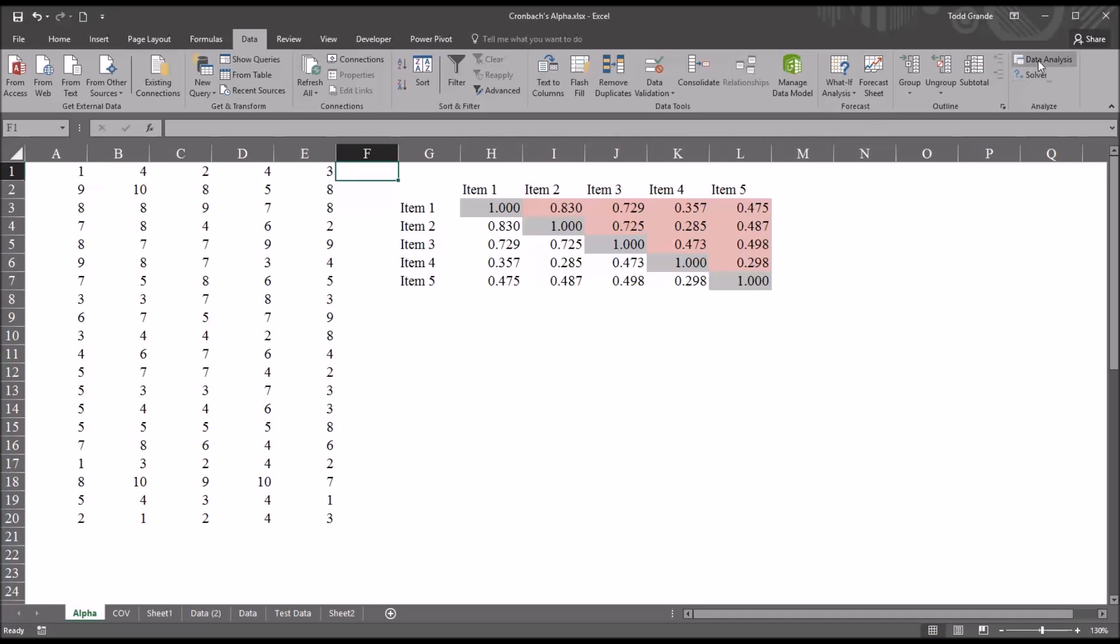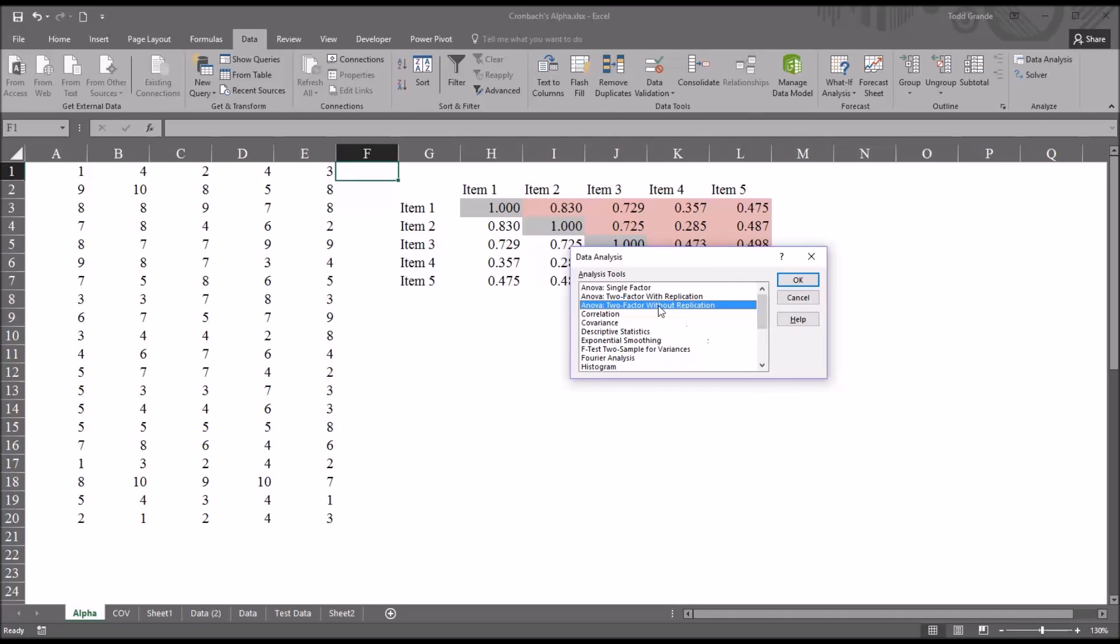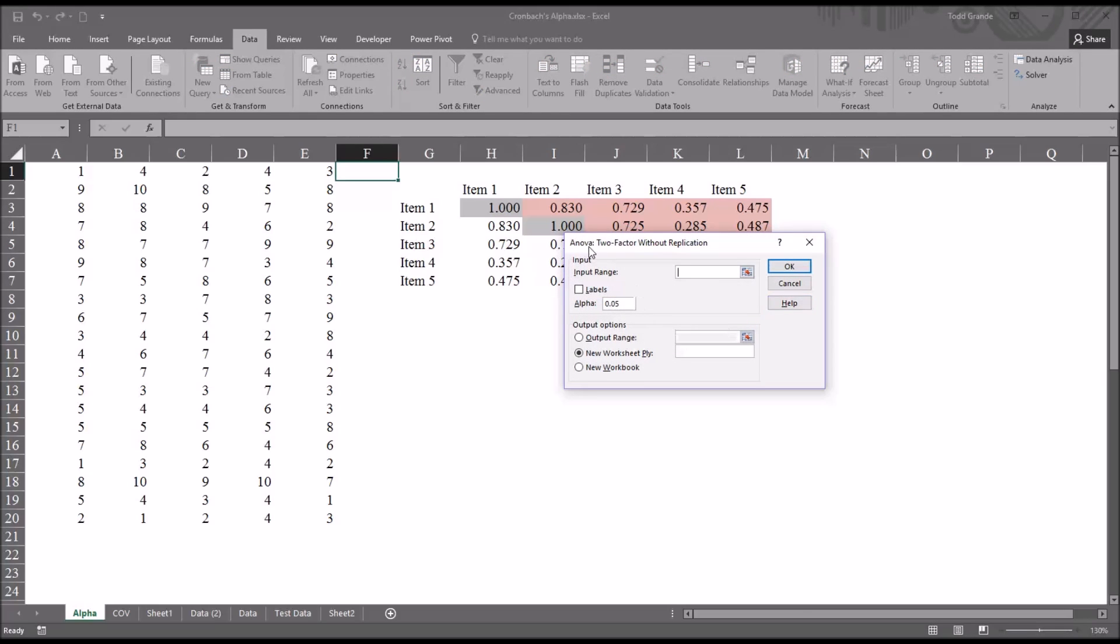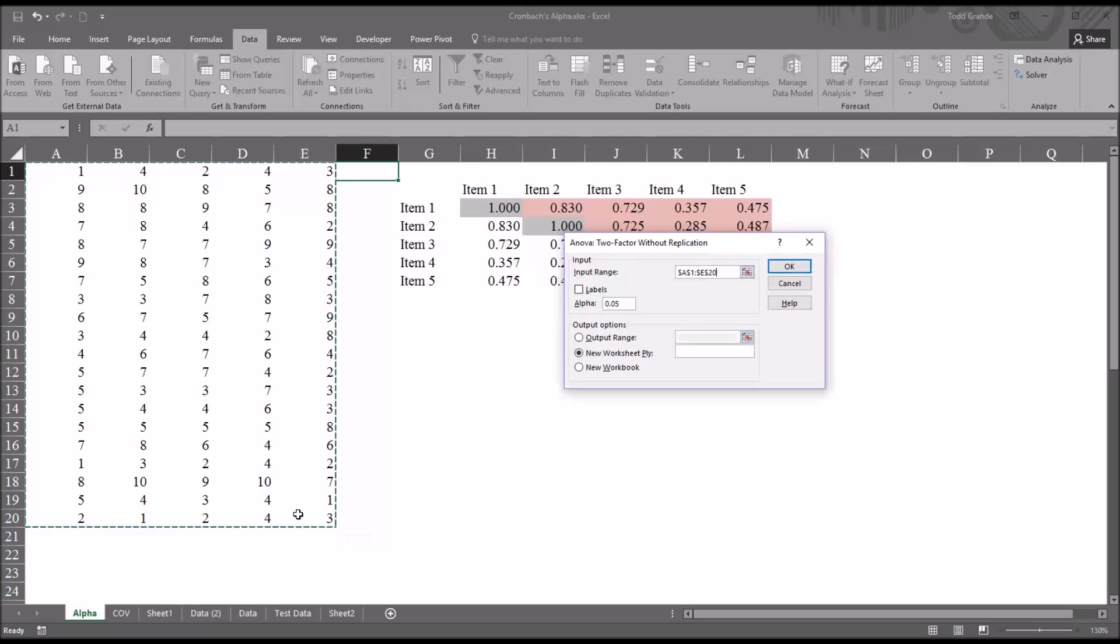So going up here to Data Analysis, we want to select from the Analysis Tools, ANOVA 2 Factor Without Replication. And click OK. And you can see now the ANOVA 2 Factor Without Replication dialog. And first we want to select an input range. And this is going to be all of the items, so all the data in all the items. So it will be cell A1 all the way through E20. We don't have labels here, we just have the data without labels. So we're not going to check labels off.